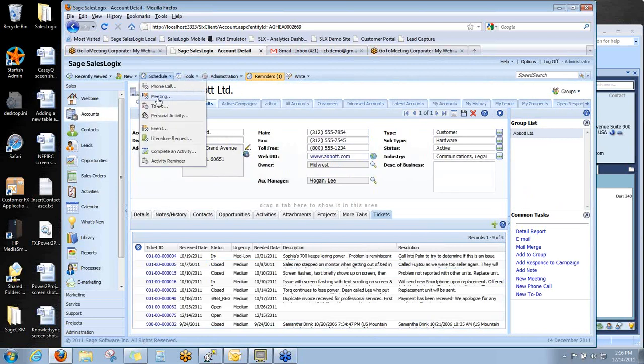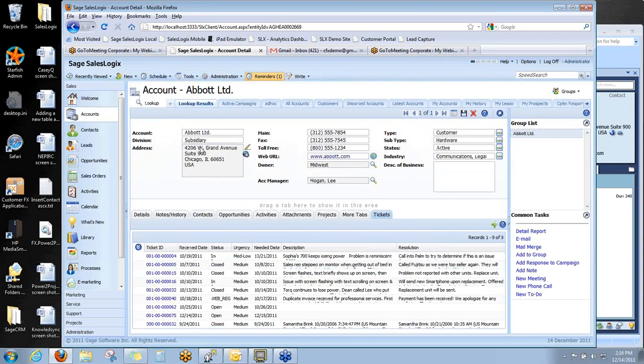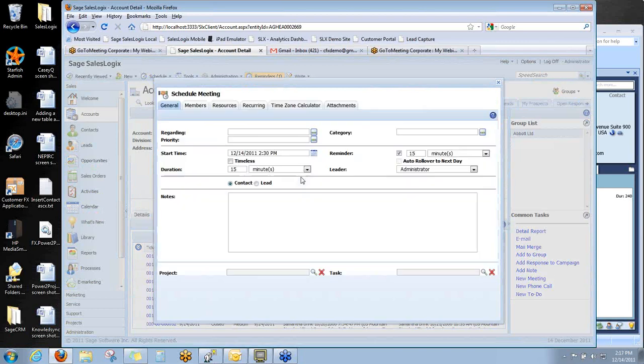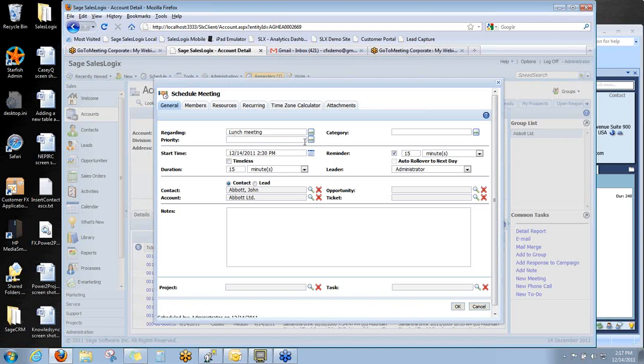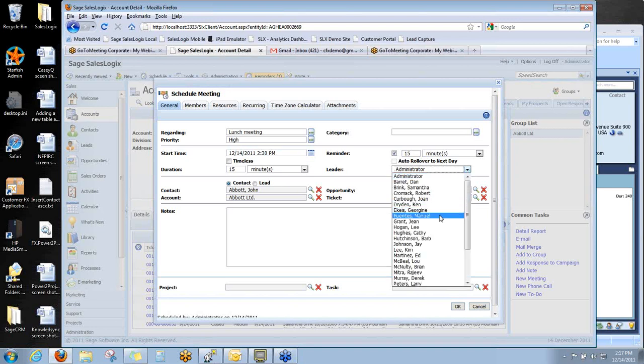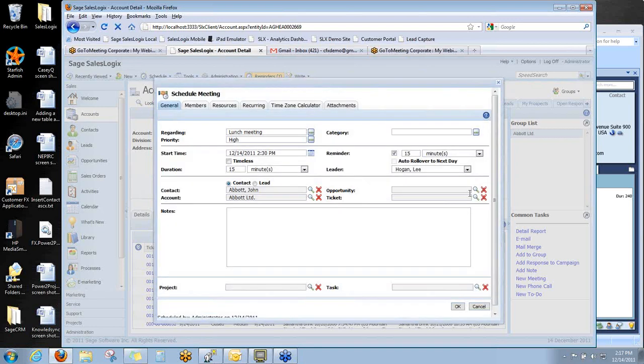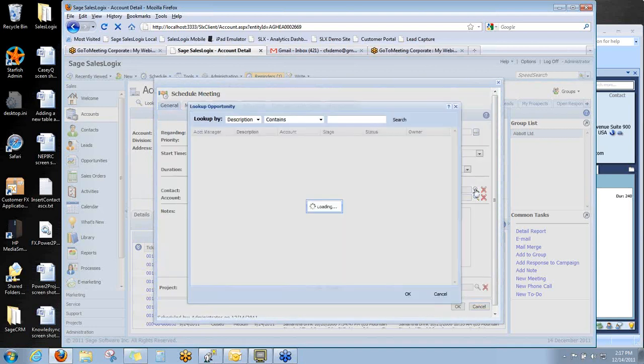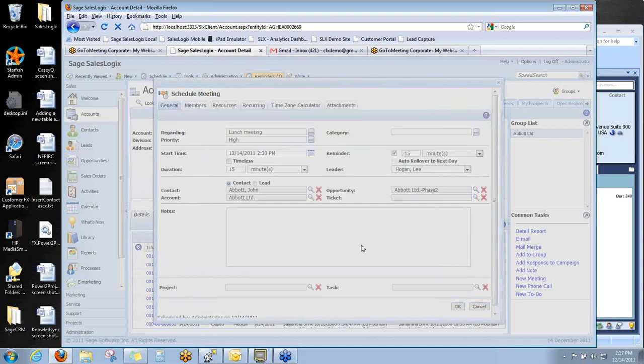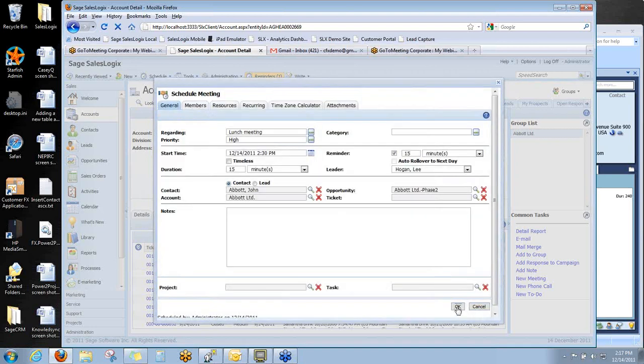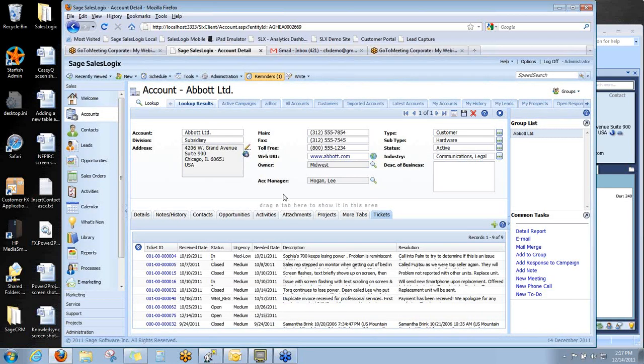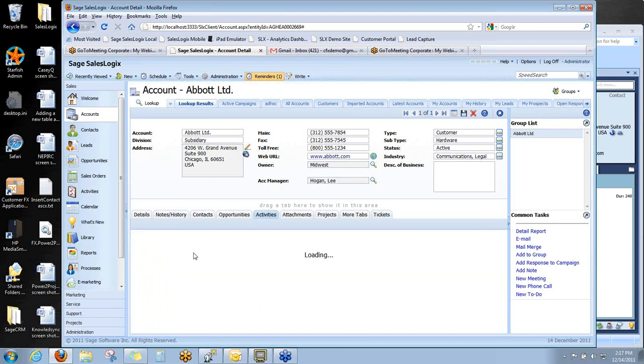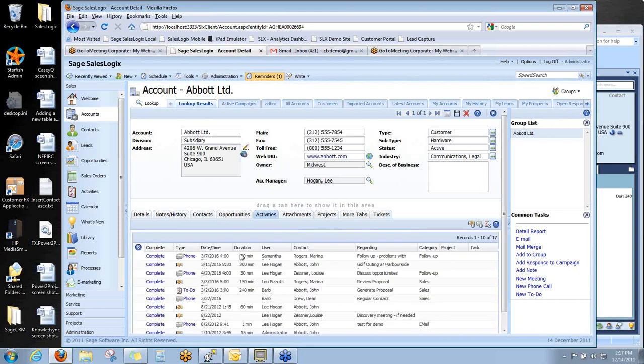Let's go ahead and schedule an activity, for example. So let's go into Abbott Limited. And we're going to schedule an activity. We'll say we're going to have a meeting. We're going to go to lunch. It's high priority. And it's going to be with John Abbott, the owner of the company. And I'm going to schedule it for Lee Hogan and link it to an opportunity in the system. And I'm going to save that. So I've scheduled just a plain old meeting in SalesLogix. I've shifted into my user mode. I'm no longer the administrator. I'm just a guy using my SalesLogix. And, of course, that activity is going to be sitting here on the activity tab, as you would expect.